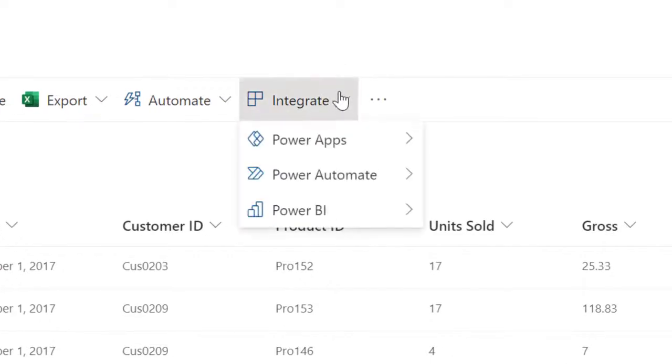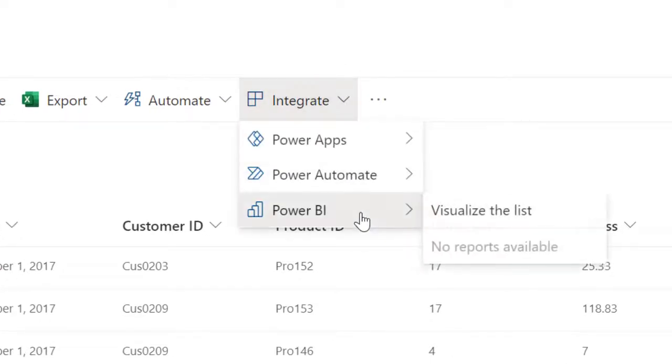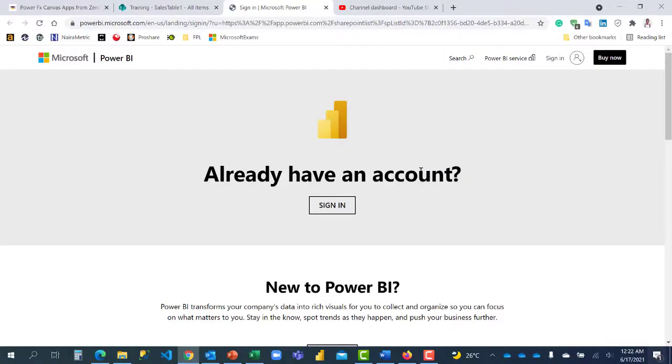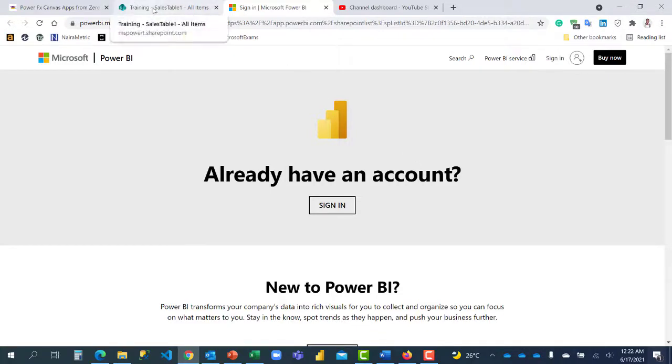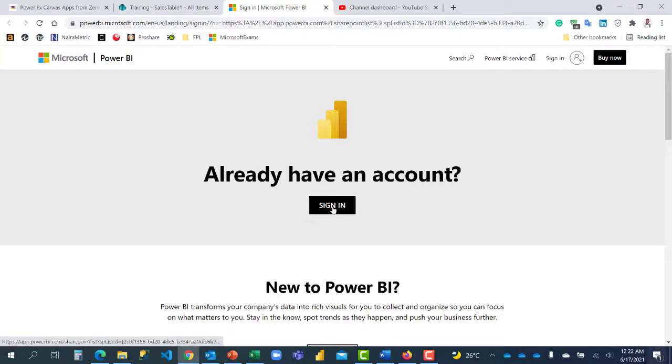Let's click on integrate and Power BI. I'm going to click on visualize the list. It will ask me to sign in because this activity is actually taking place on Power BI service. So I need to click on sign in, but because I'm already signing to my Microsoft account, it should automatically sign me in after clicking on the sign in and then create the dashboard.